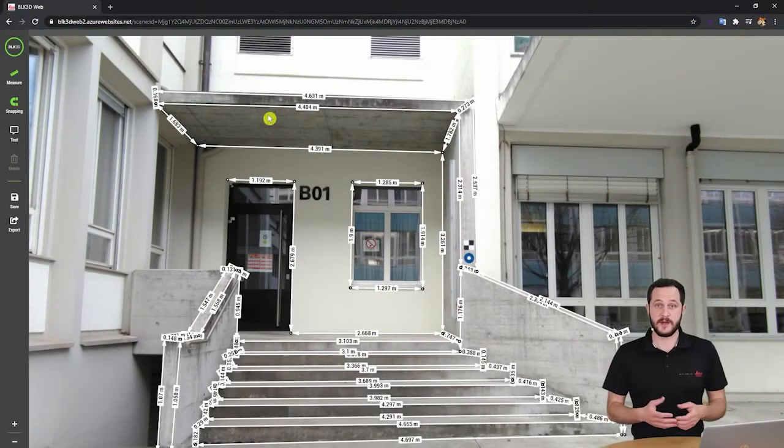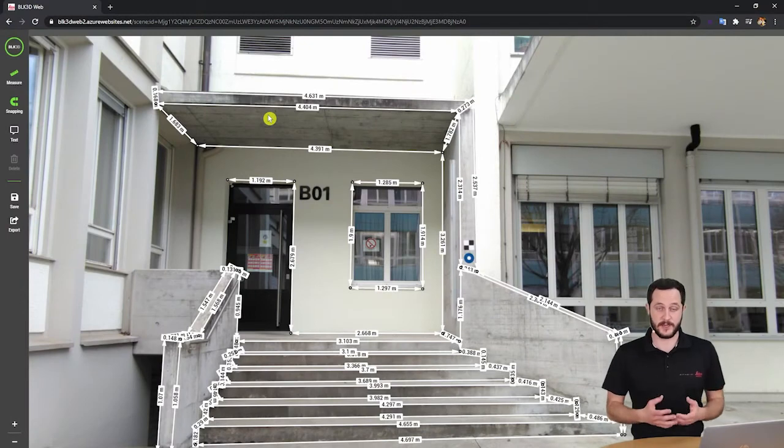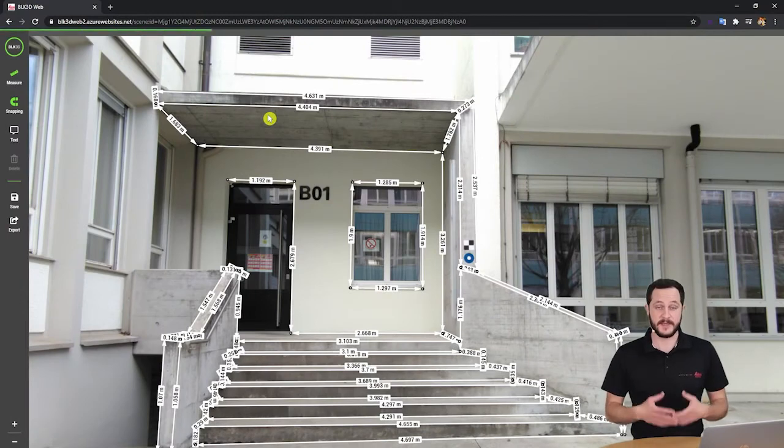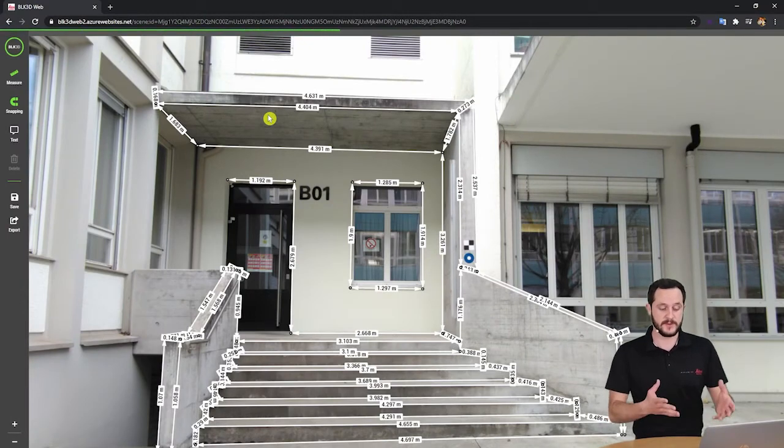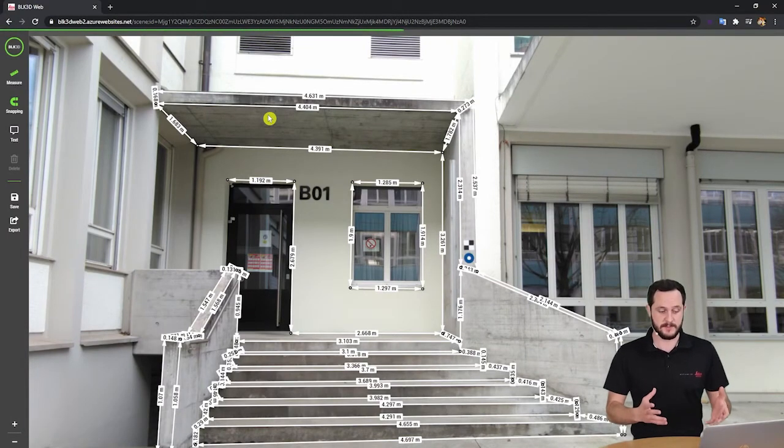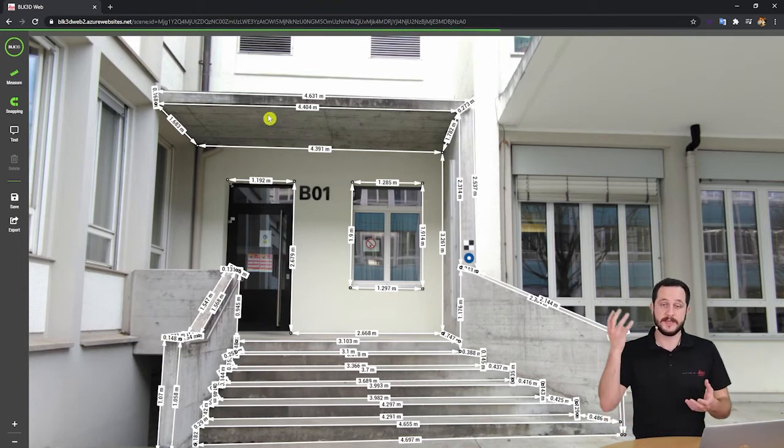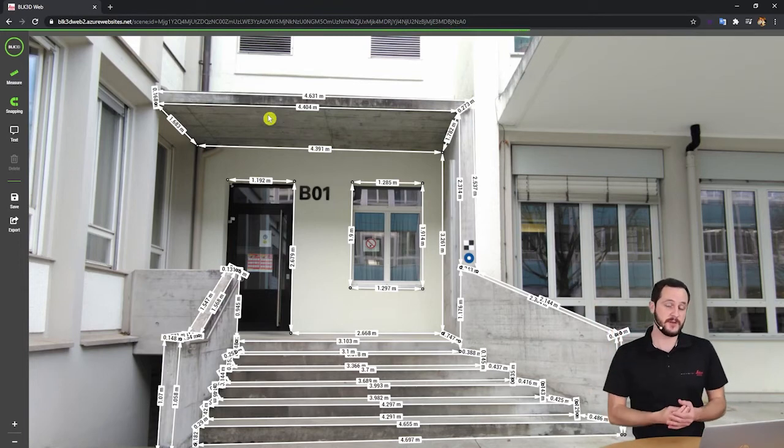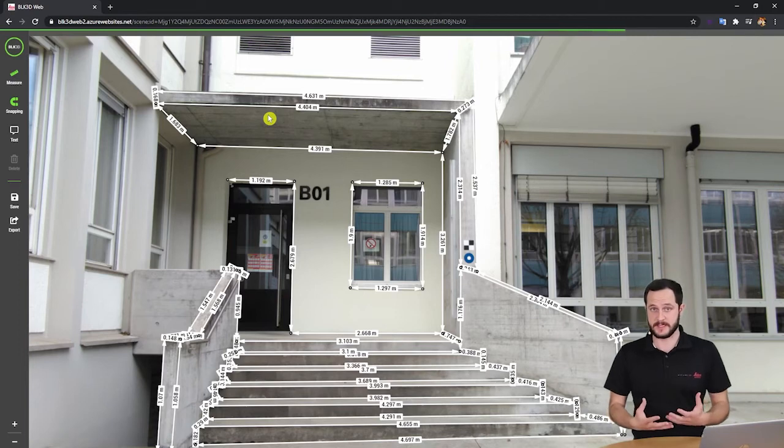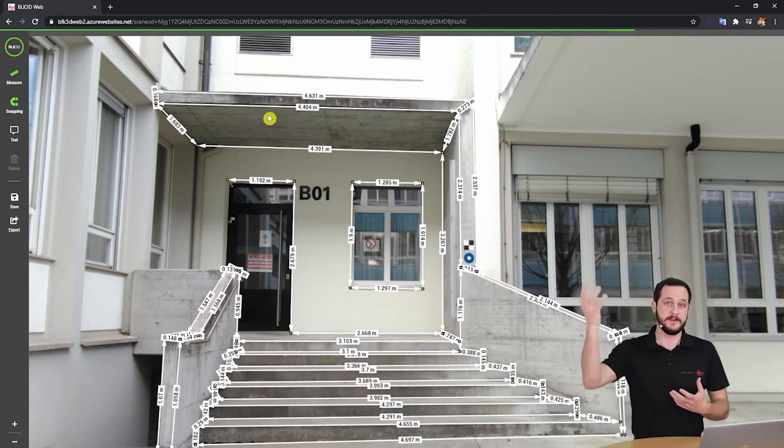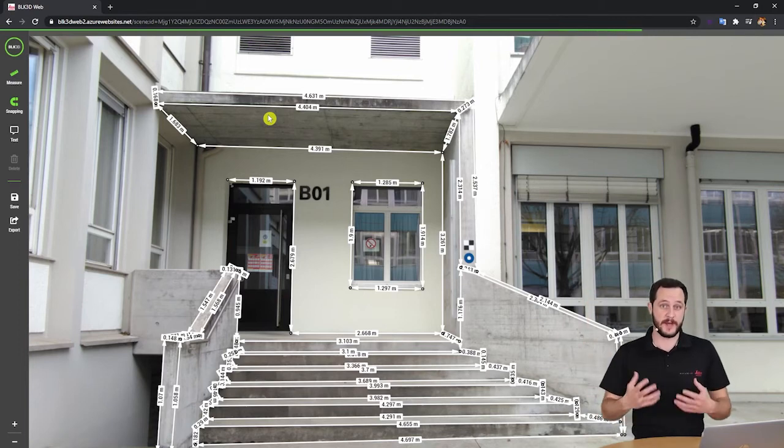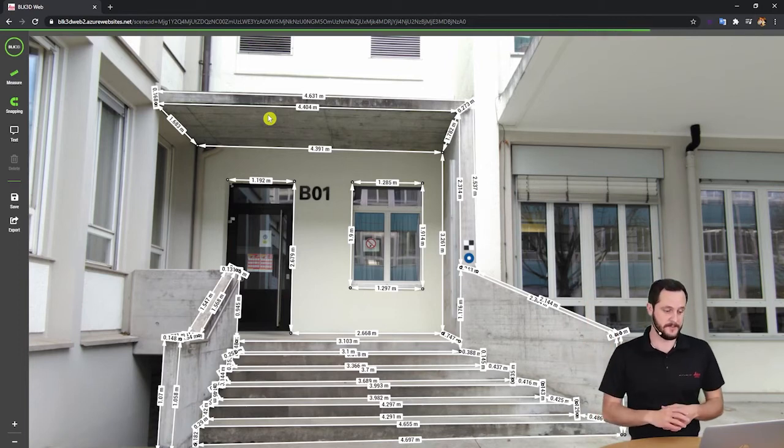So here our link is now being loaded in the BLK3D web. We can already see the preview of the image. And what's happening here now is all the data is being loaded from the cloud as well as all the measuring capabilities that are basically run in the cloud.